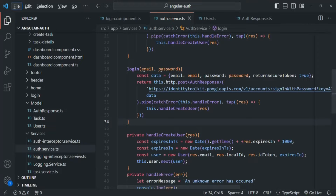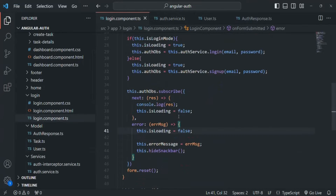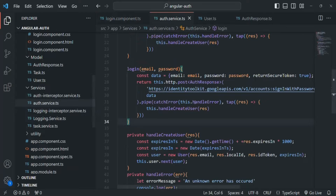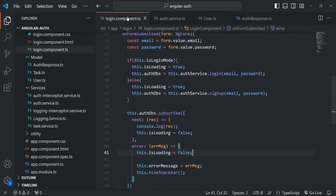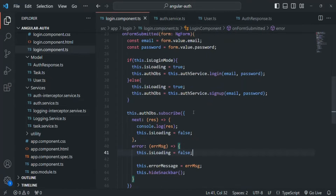Let's start with redirecting the user to the dashboard component once they are logged in or signed up. We can add the logic of redirecting the user in two places — either in the login component class, or inside the auth service. Once we have the response, we can write the redirect logic there, or we can write it inside the next callback function. Both approaches are fine; it's all your preference.